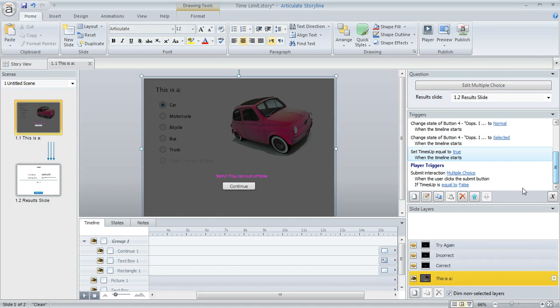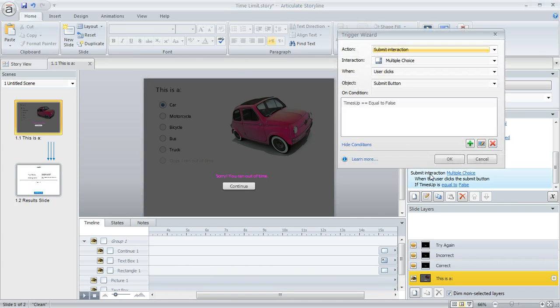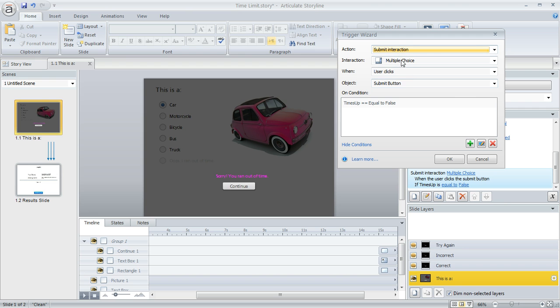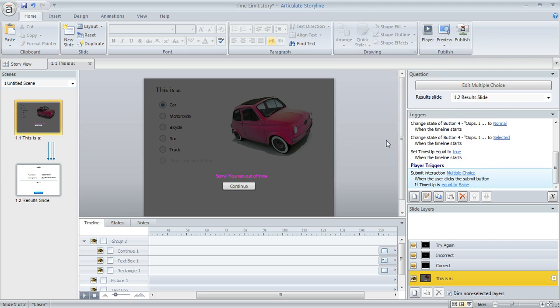And then we use that for the basis of a condition that we applied to the trigger. So if we open this up, we're saying the usual trigger is to submit the interaction when the user clicks submit, but we only want that to happen if times up is equal to false, if they haven't run out of time yet.